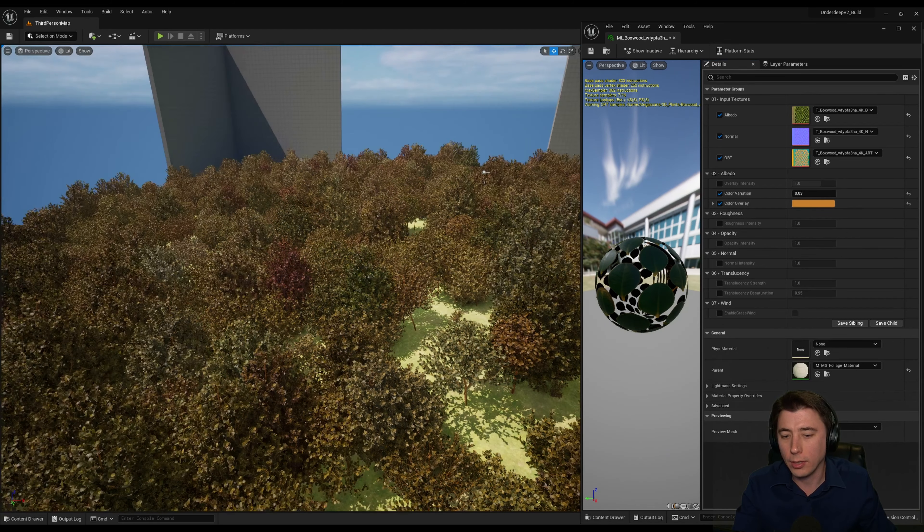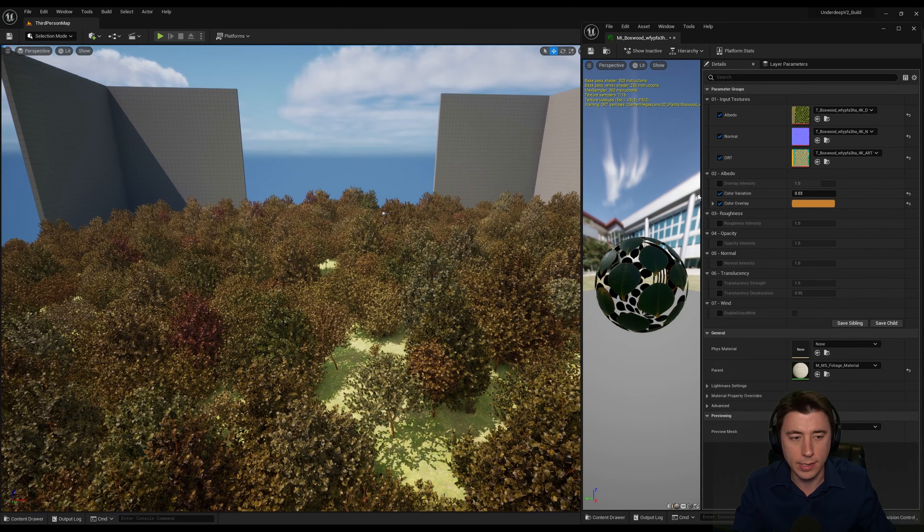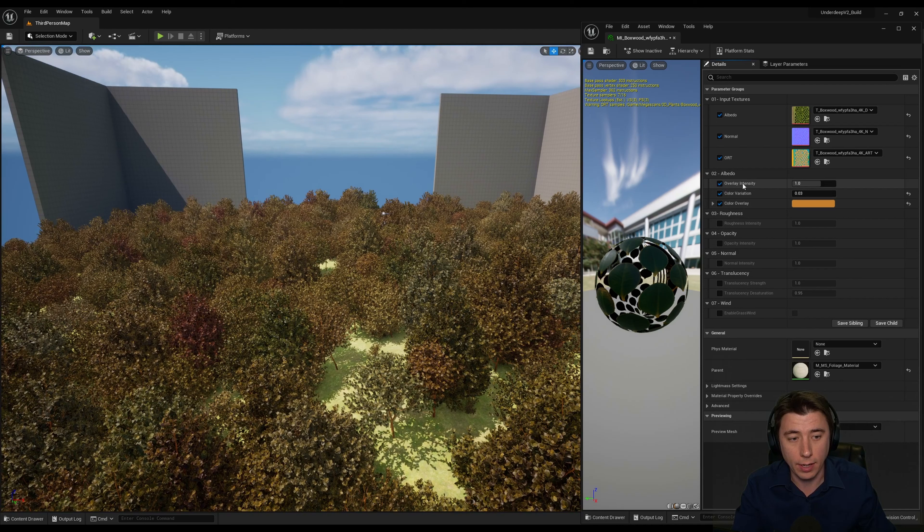But that just kind of looks, well, a little bit brown and dead, right? So we can intensify that quite a bit. So overlay intensity up to 10.